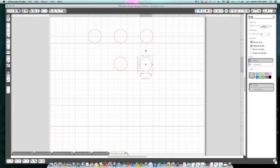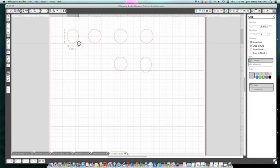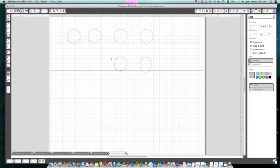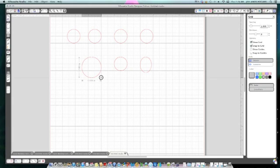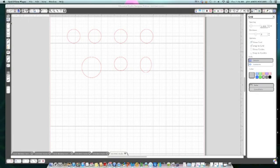So without the Shift button, the circle goes from the outside in. But if I'm holding the Shift button, it goes from a tiny little circle inside out to a big circle. So let's say I want it to be an inch and a half by inch and a half — that's it.